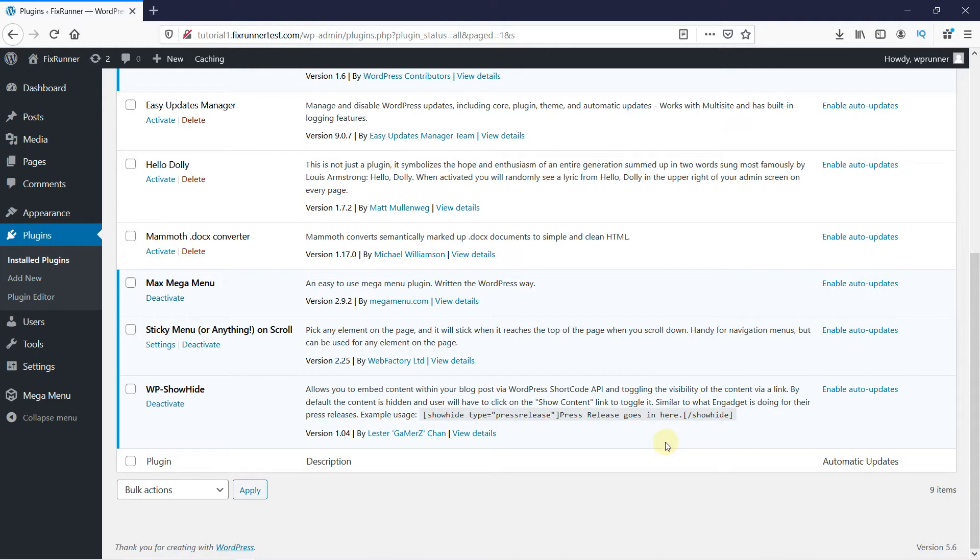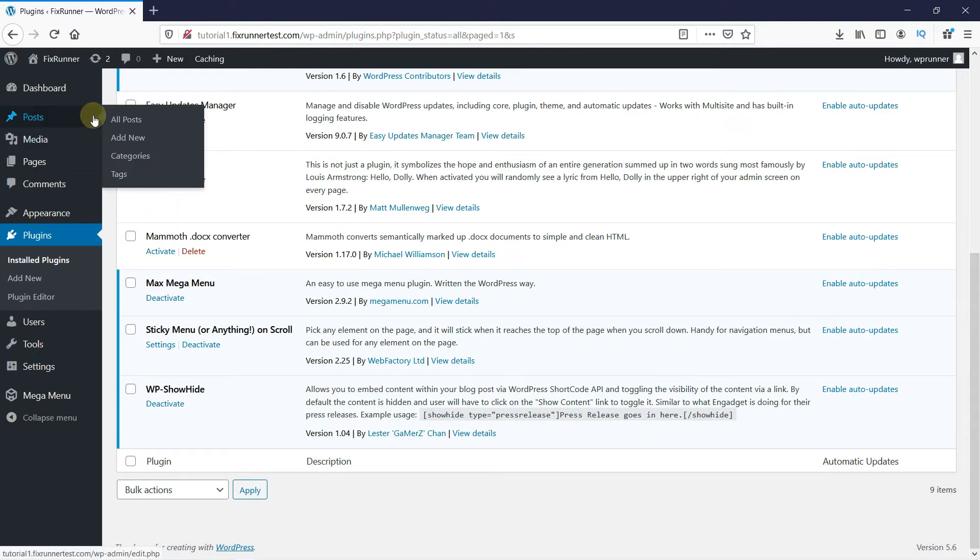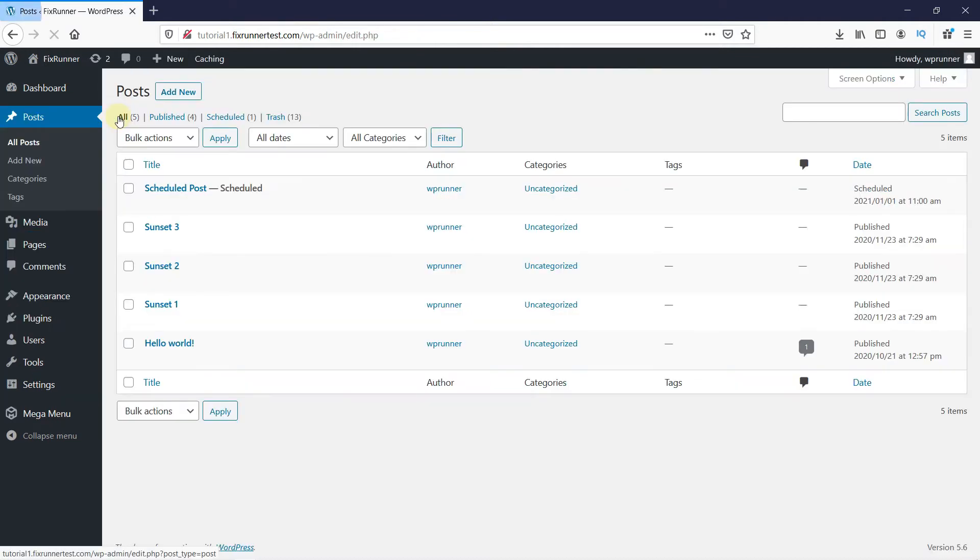Now go to the post you want to add the Toggle Effect in. I will edit this post.